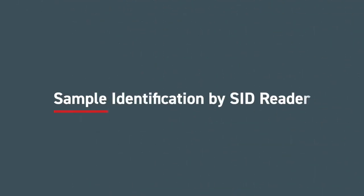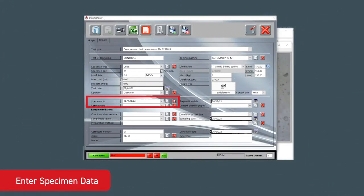There is also an extra optional SID reader module that can identify a sample ID by a direct reading of the barcode via the smart camera.